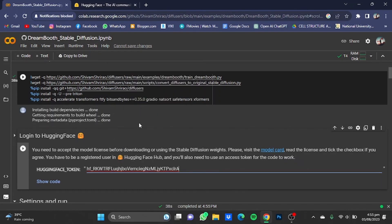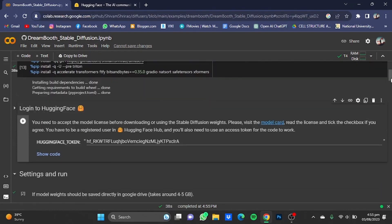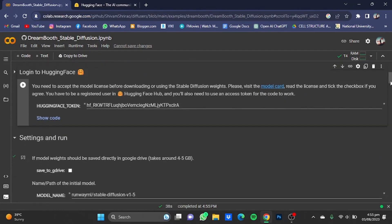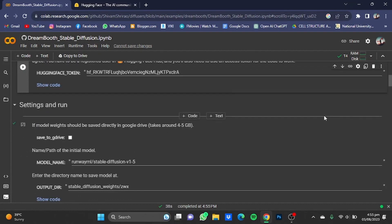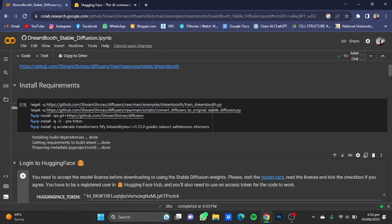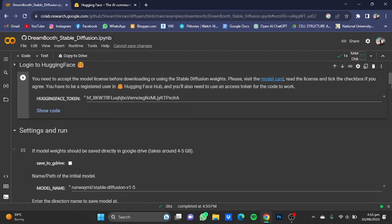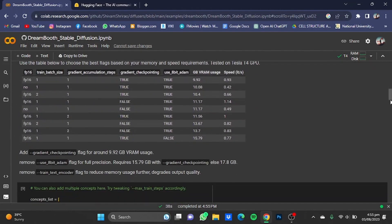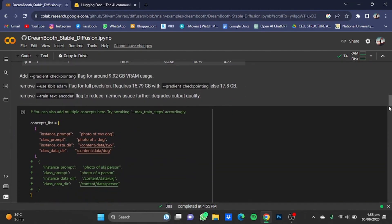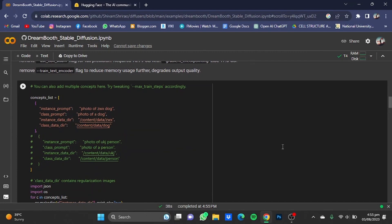It has been downloaded as well. Now scroll down and start the Settings cell and run that cell too. I already have it downloaded, so now just scroll down and go to the Start Training cell.